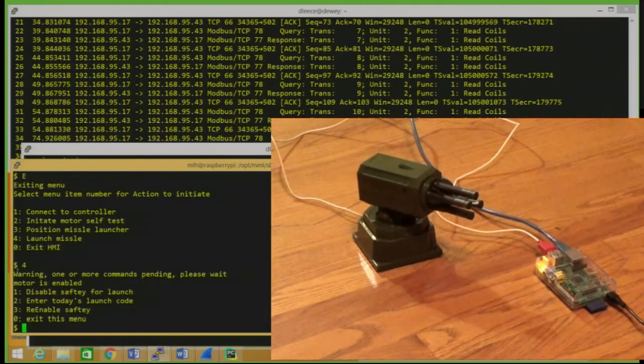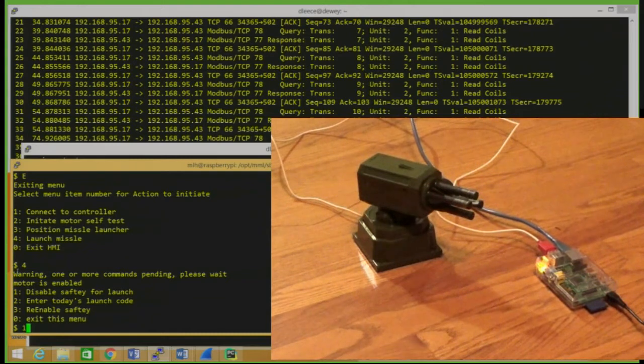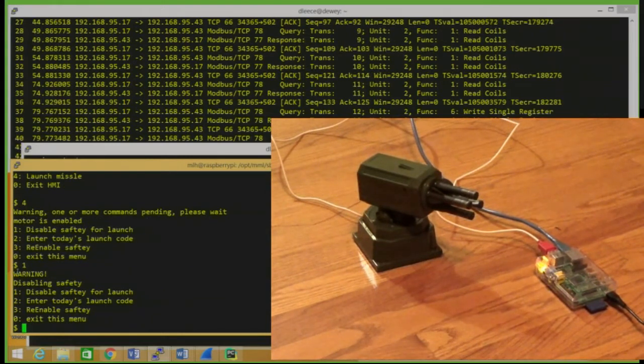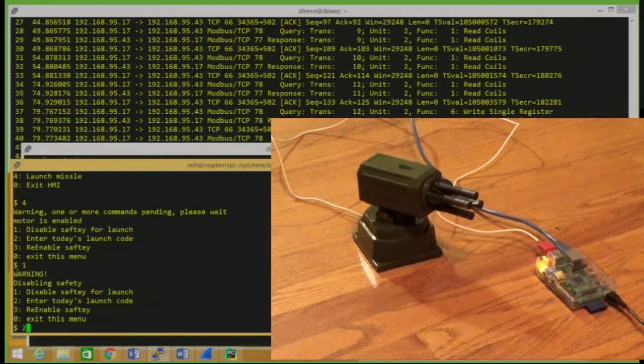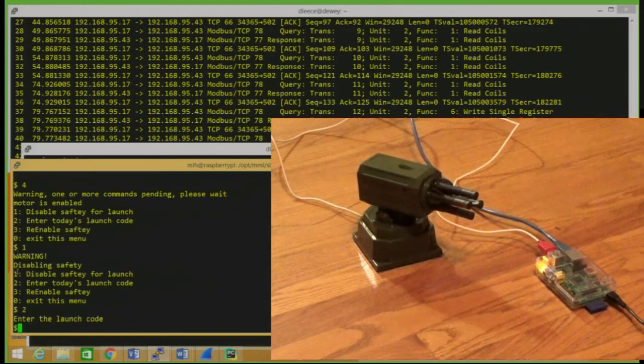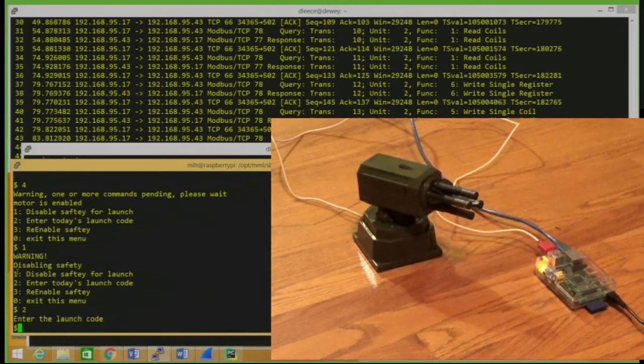We have to disable the safety to actually launch the missile, and we have to put in a launch code. So let's take a guess. One, two, three, four.